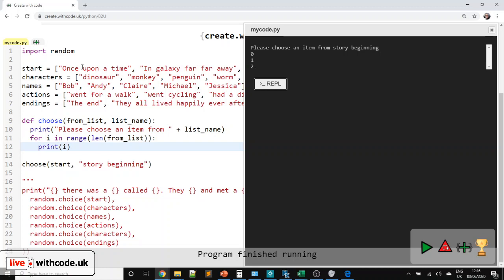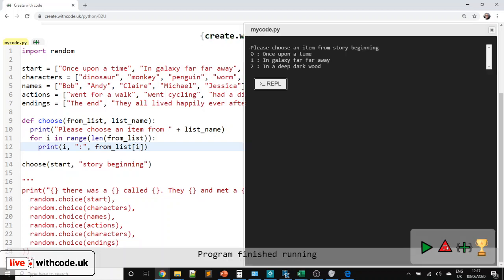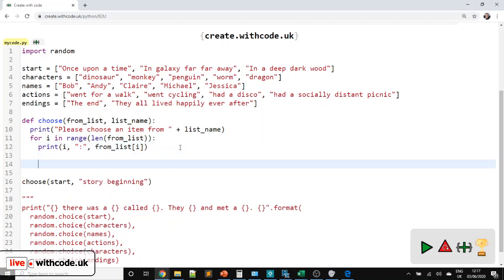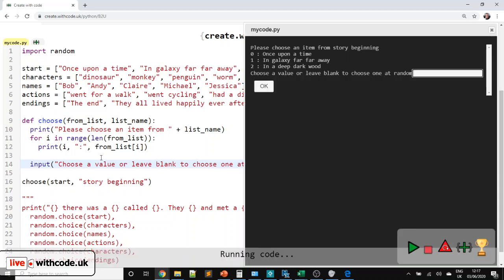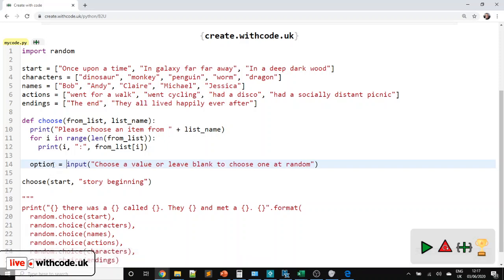It would be nice if we also showed the item at that position, so `from_list[i]`. So index 0 is 'once upon a time', and the same for 1 and 2. Now we need to ask the user to choose which one. `input` asks a question while `print` just displays. So we'll say 'choose a value or leave blank to choose one at random'. We're not doing anything with the answer yet, so let's make a new variable called `option` and assign the return value from the input function to it.